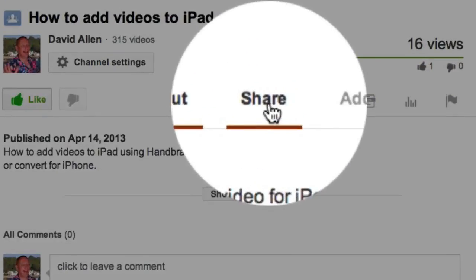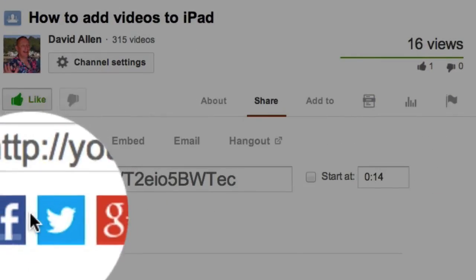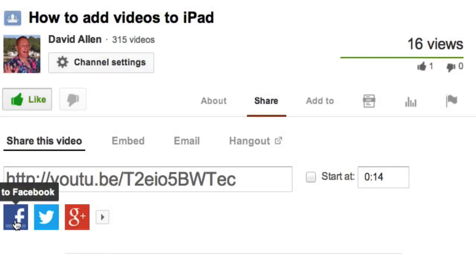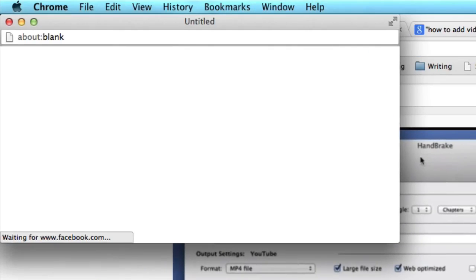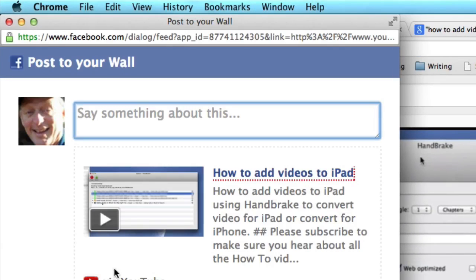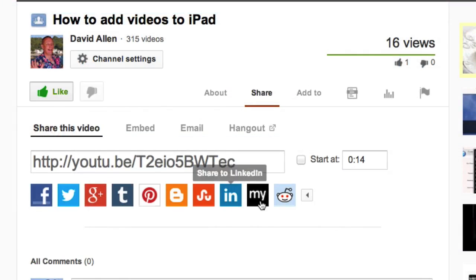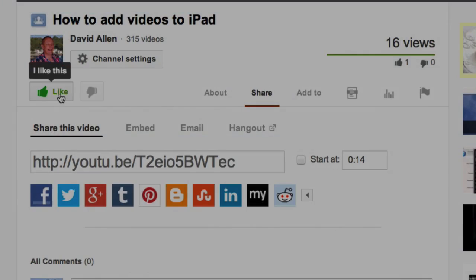Now if you could do me a favor, I really would appreciate it. Click on the Share button and share this video out to your friends. There are other places that you can send it out to as well, including Pinterest, and don't forget to click on the Like button. Thanks a lot.